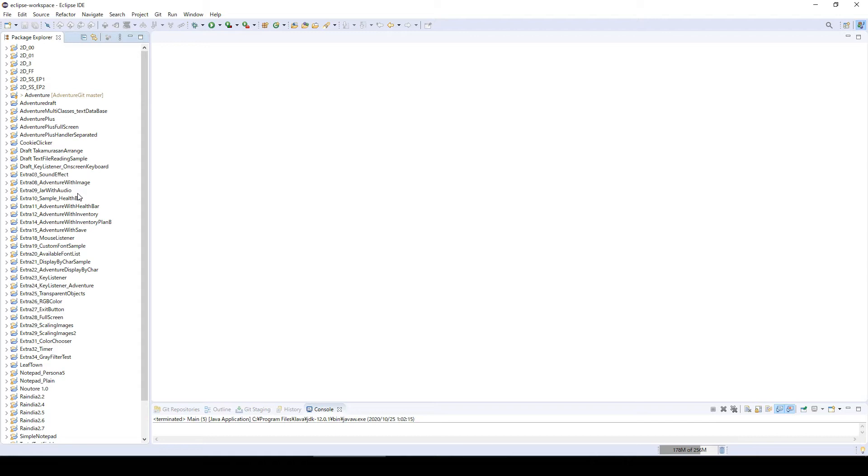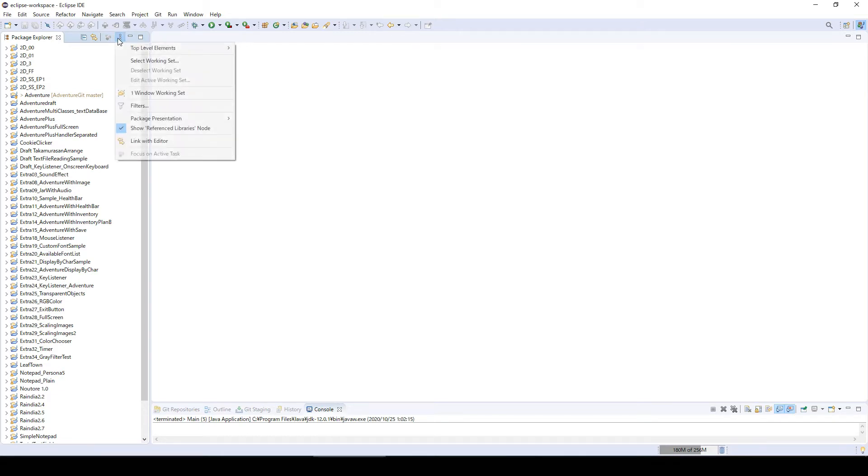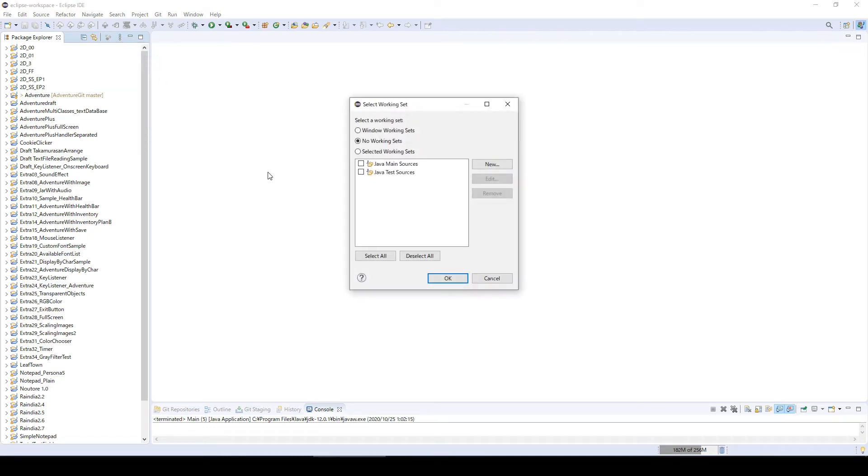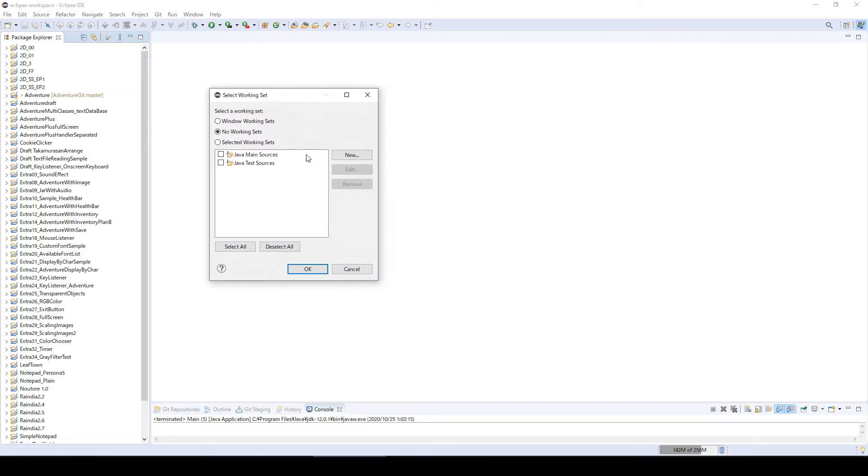In case you still don't know, like me before, what you need to do is click this icon called the view menu here. From this menu, click select working set, and here you can create a project group.